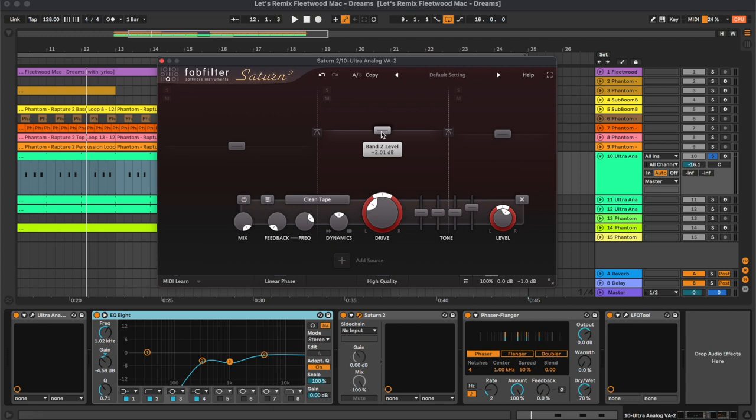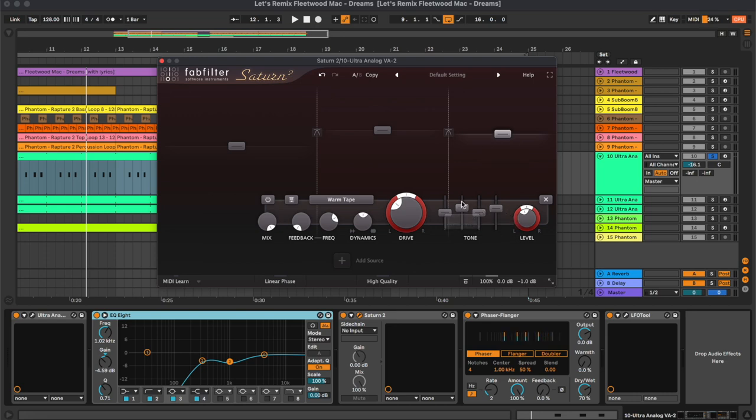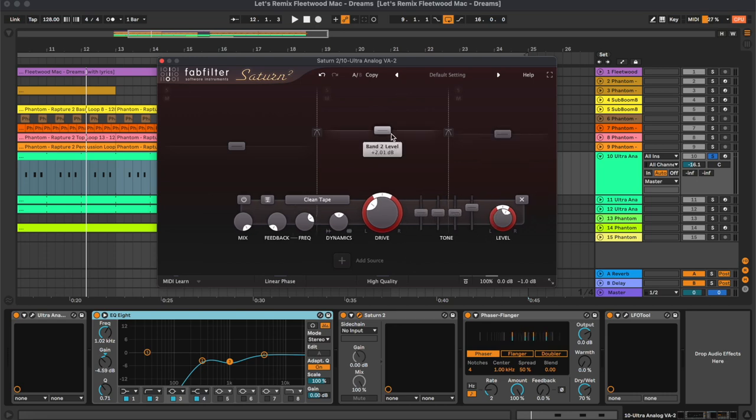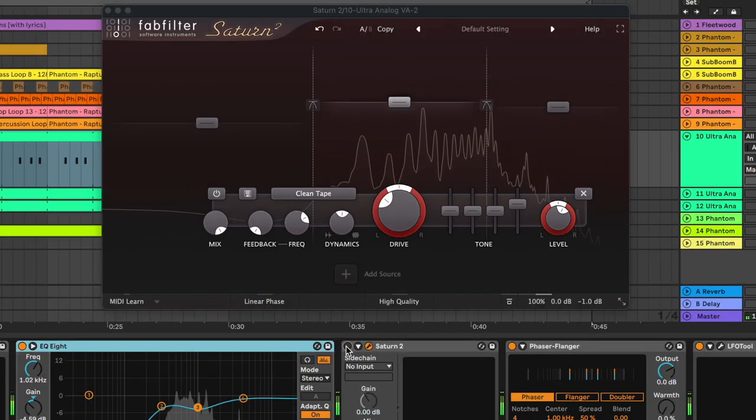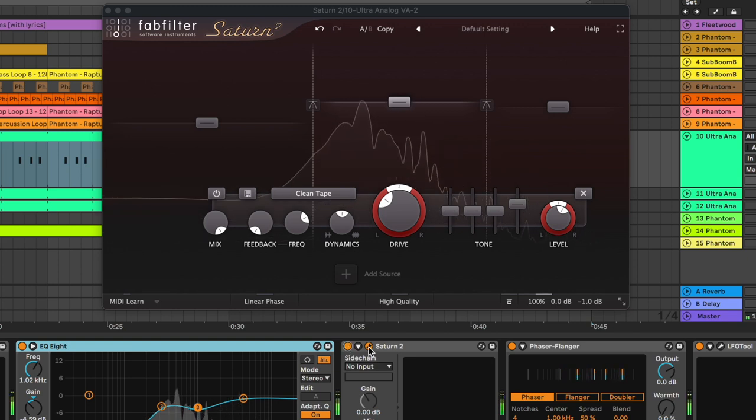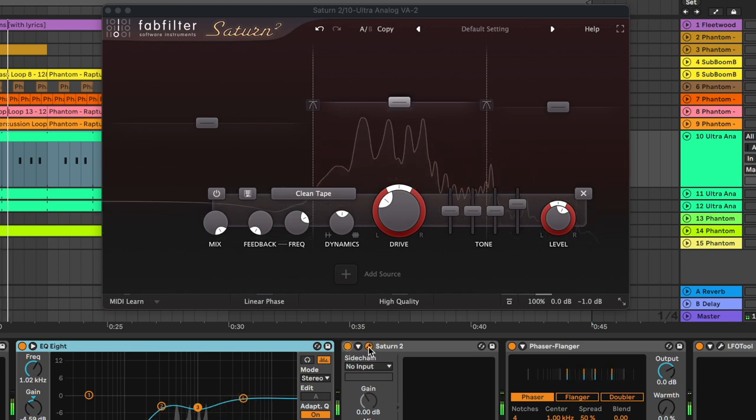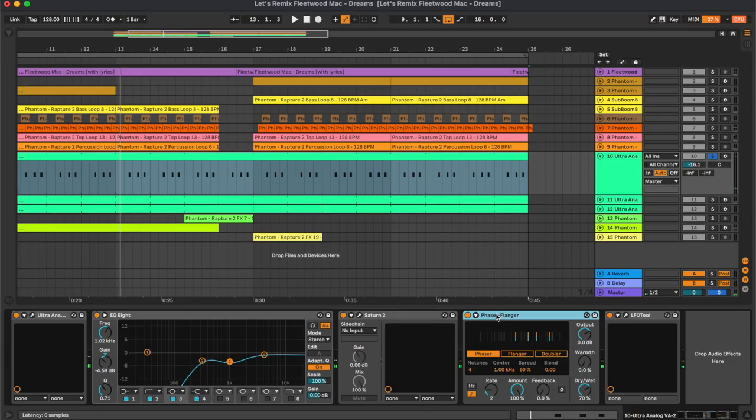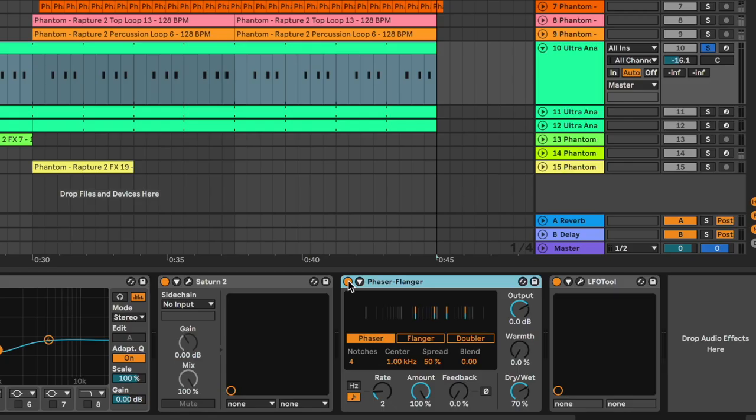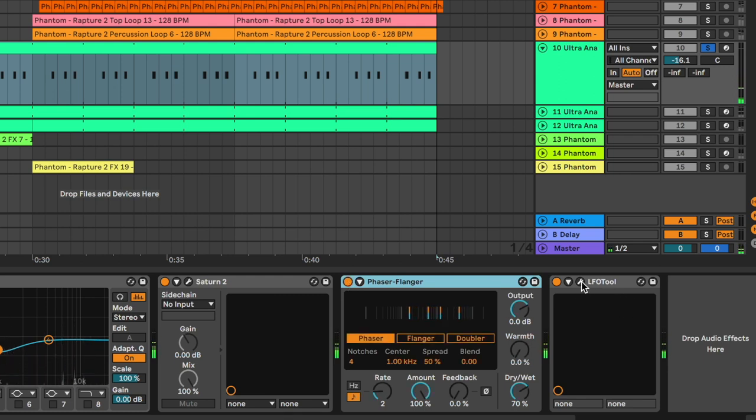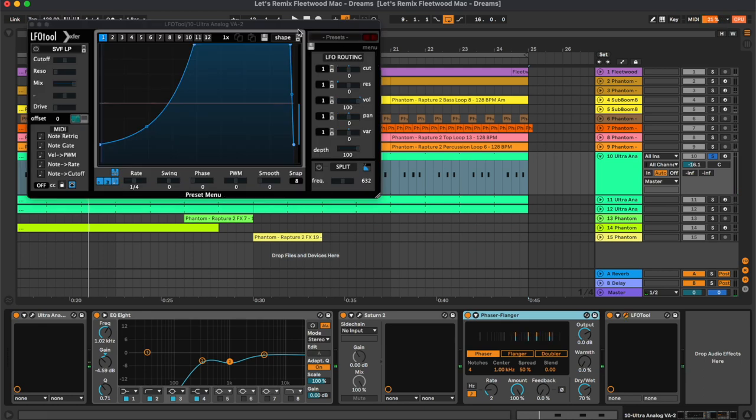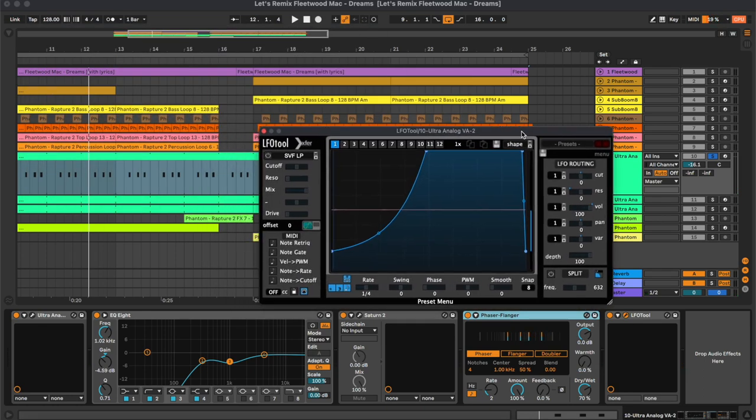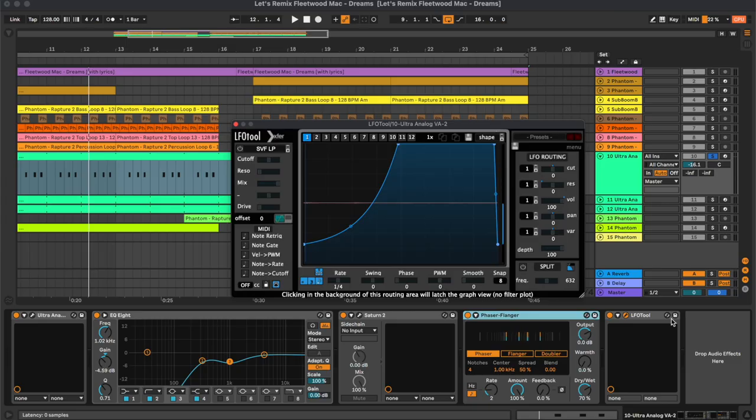What we are doing here is some clean tape saturation on the mids and some warm tape saturation on the highs. And we also changed a bit of the tone. We also have a small phaser here which adds movement to the synth. And the final plugin is the LFO tool for the sidechain.